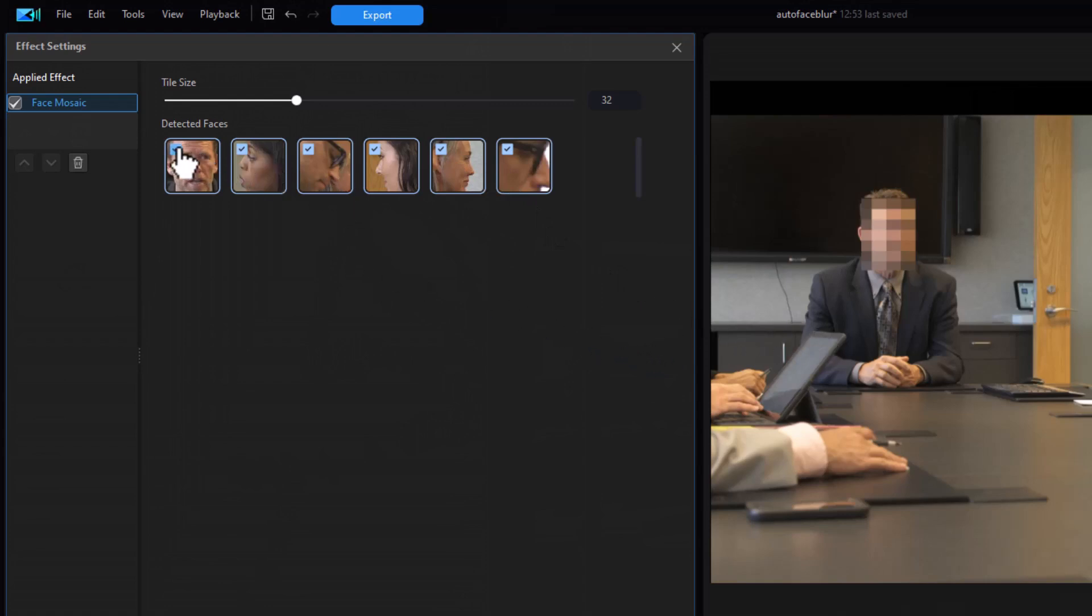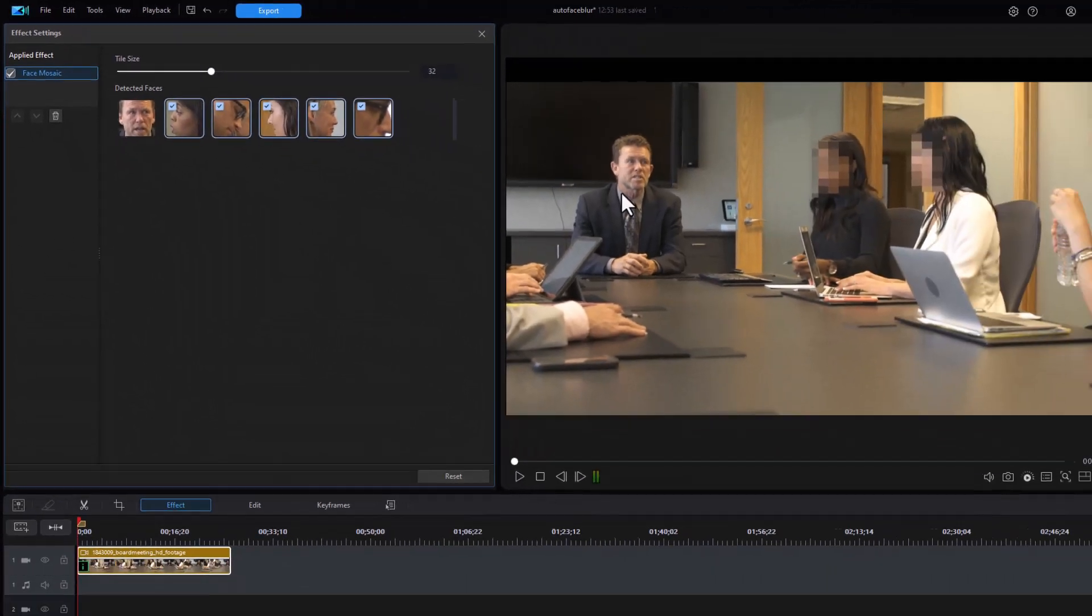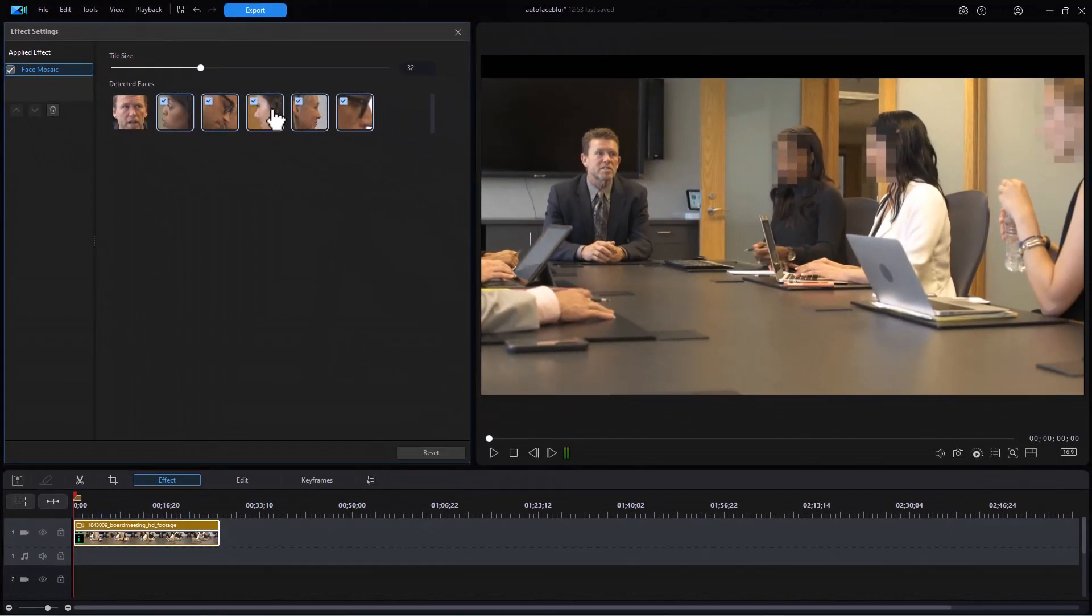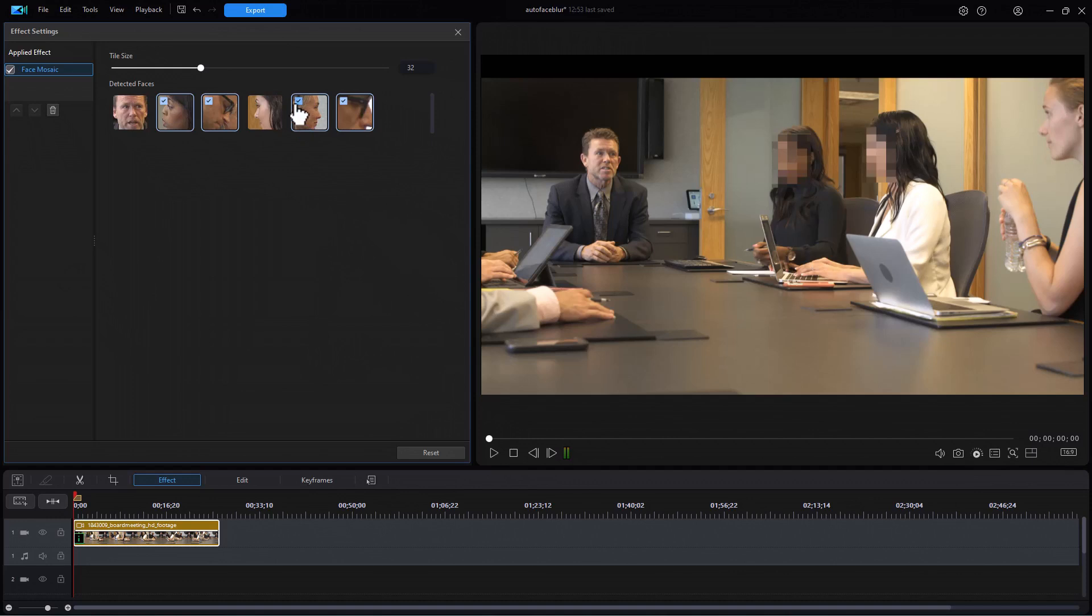If I uncheck a face, it automatically will remove the blur. I'm going to uncheck this one here. Interestingly enough, this face looks like the gal wearing the white, but it actually affected the gal on the very end.